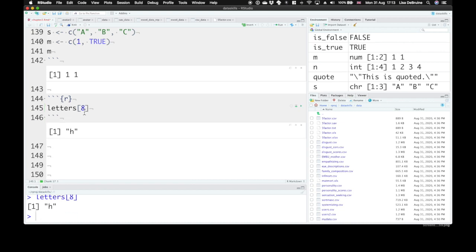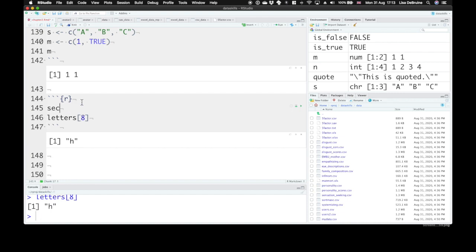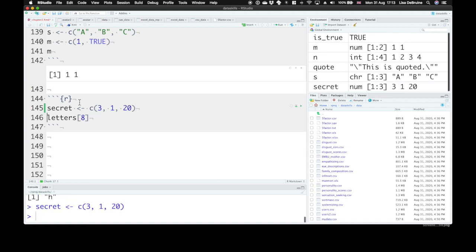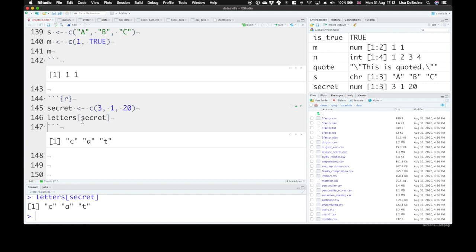We can also choose letters from the vector or items from the vector by number by using a vector of numbers. So you can even create a secret code. Let's create a vector of numbers that is 3, 1, 20. And then we can choose the third, the first, and the 20th letter from this vector letters. C, A, T.